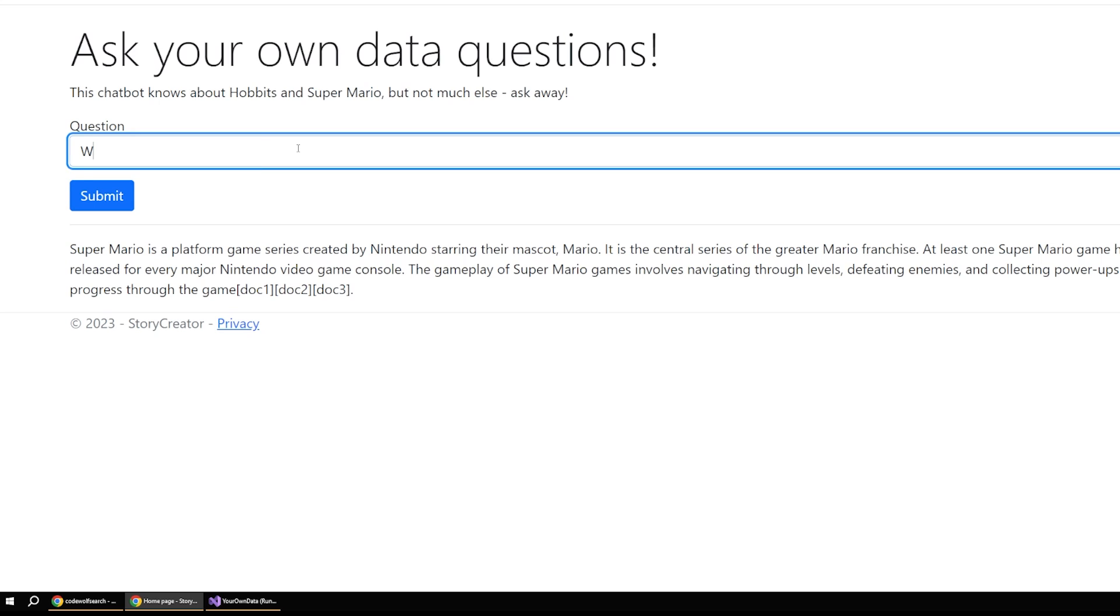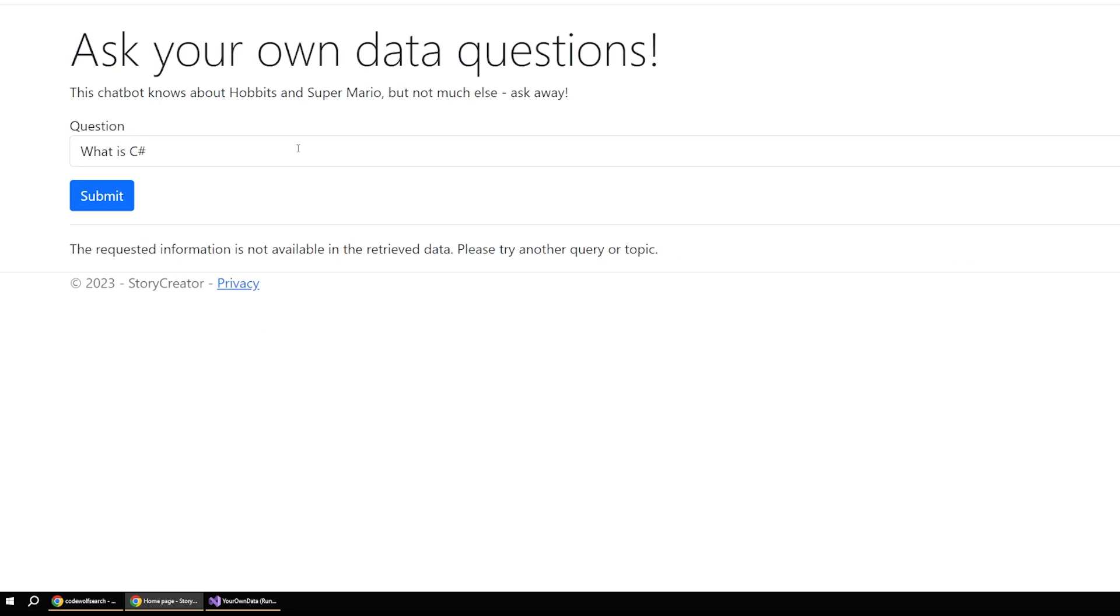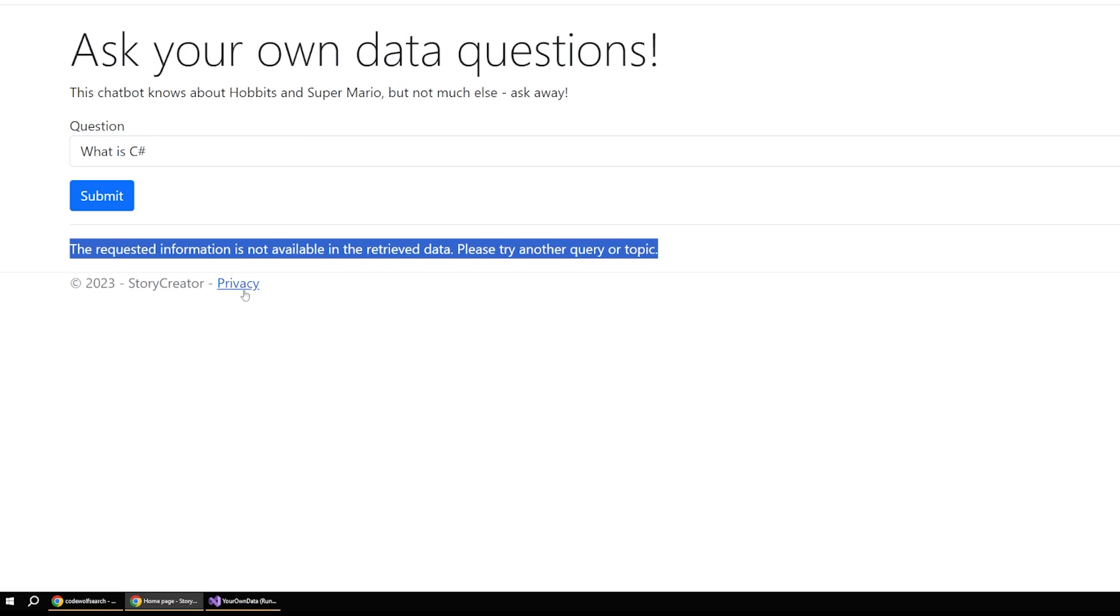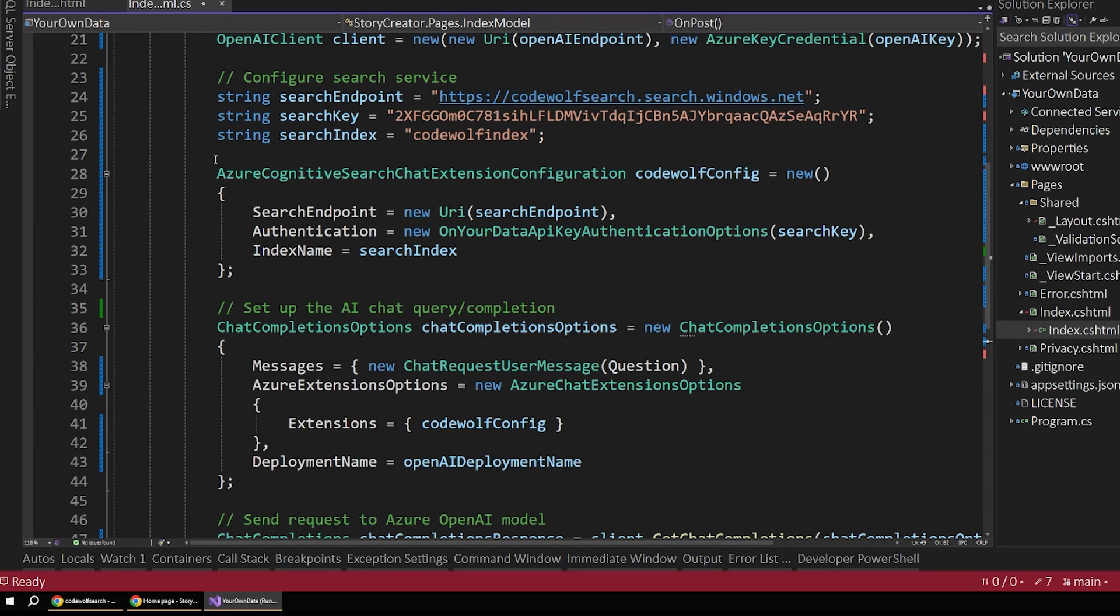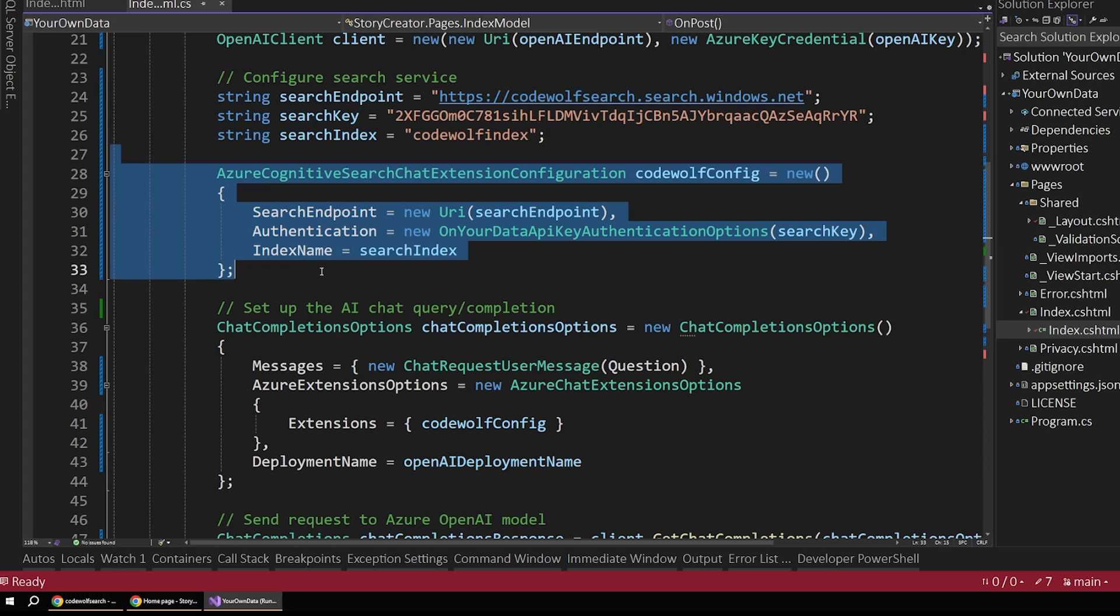But if we were to ask something more general, such as what is C sharp, it's going to tell us the requested information is not available. Now remember, this is the most important part for our discussion here. This is what sets the data source as our search service.